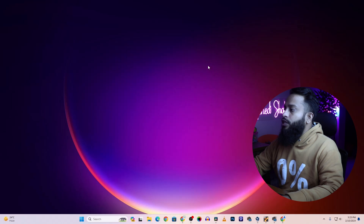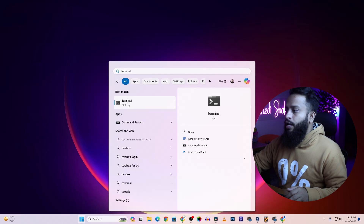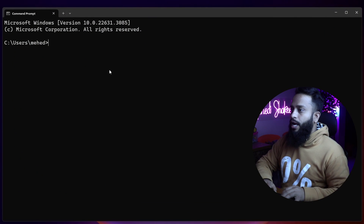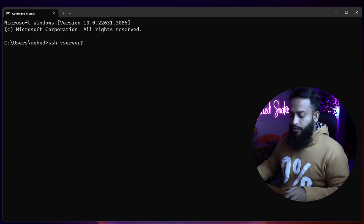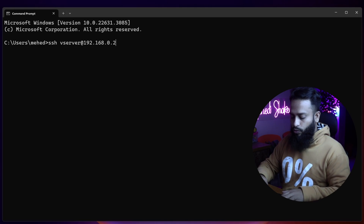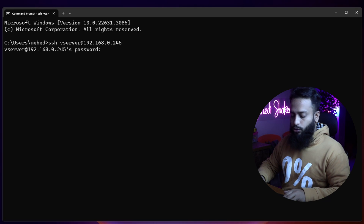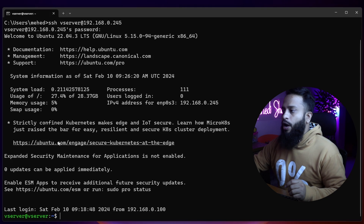Right now you can see my Windows 11 computer screen. I'm going to open up the terminal from my computer and get SSH access into our Ubuntu server. Here I'm going to type 'ssh' then my Ubuntu server username which is 'vserver', then the '@' symbol, then my Ubuntu server IP address which is 192.168.0.245, then press Enter, then type your Ubuntu server password and press Enter.